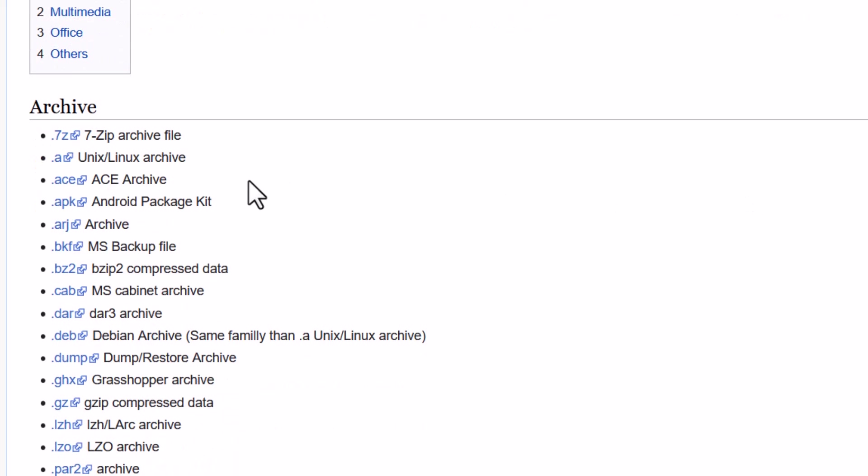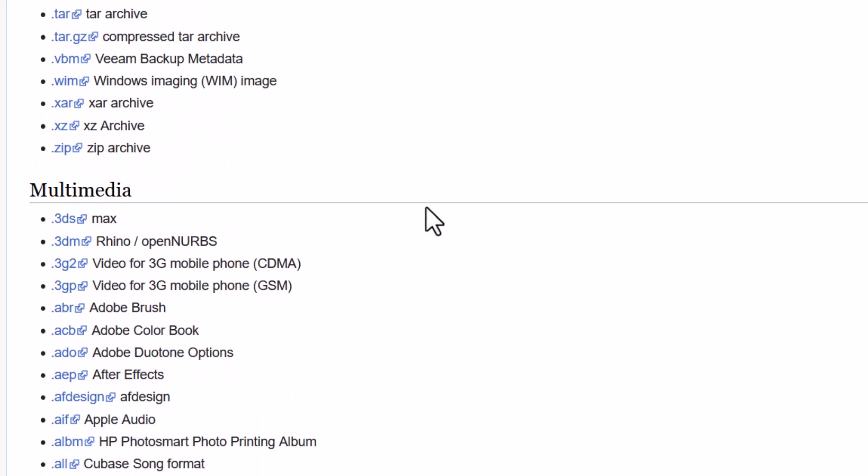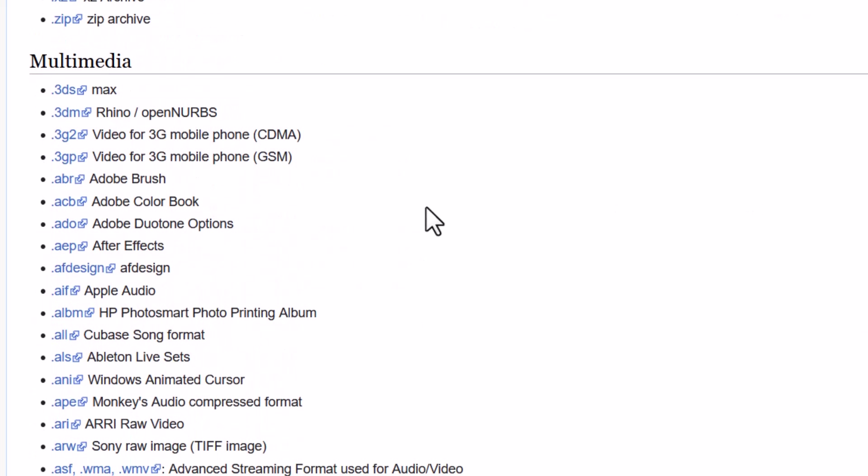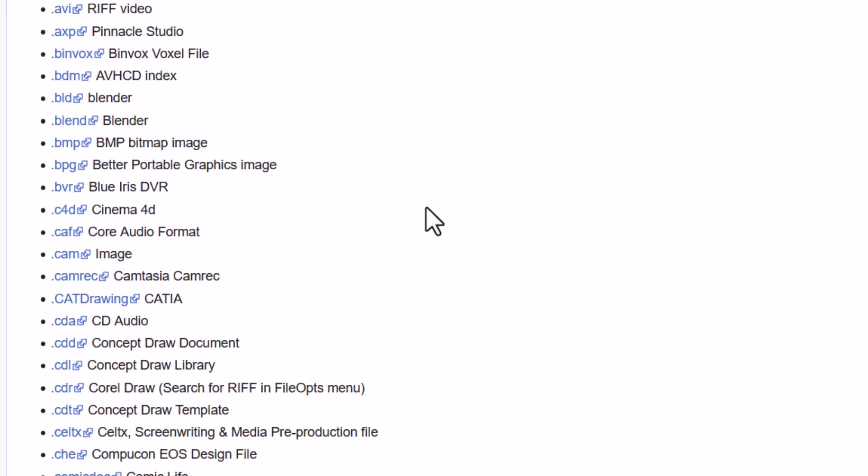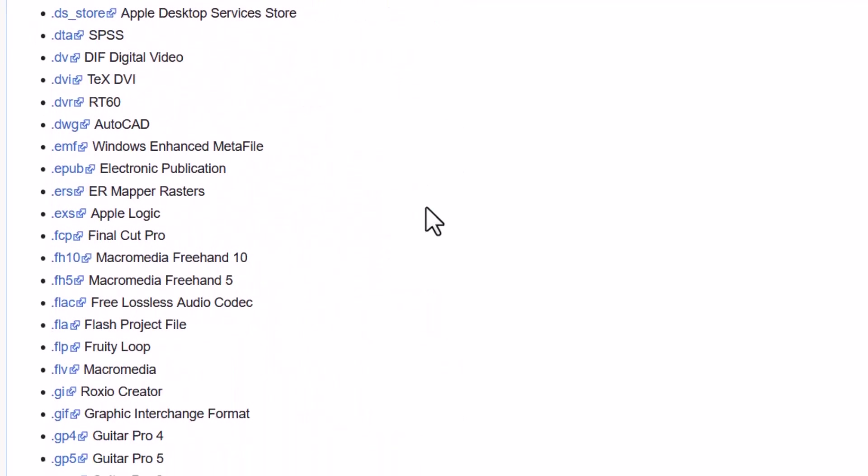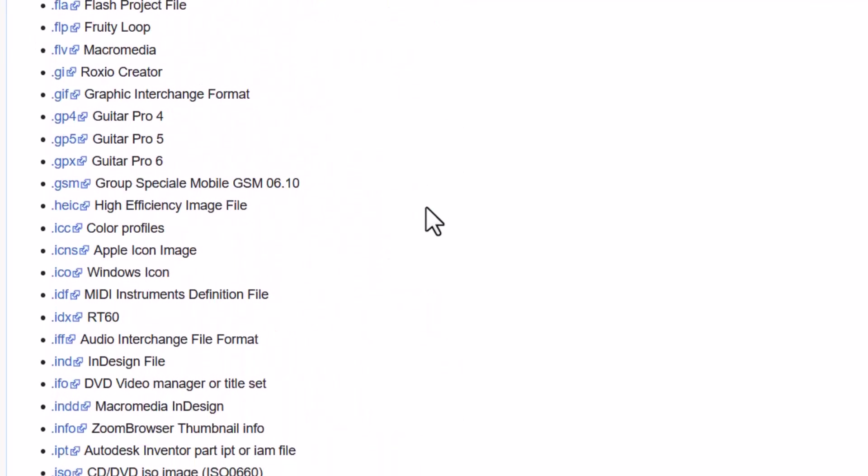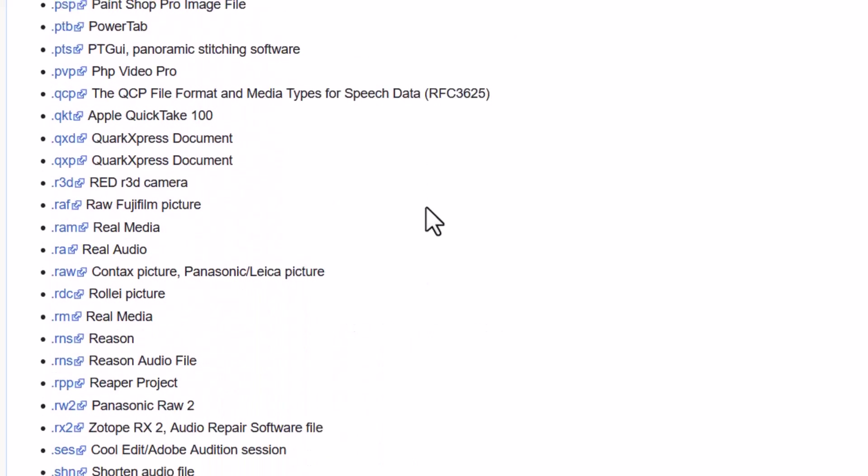And this is, you can see, this is the archive file. That is 7-ZIP, RAR and all that. And these are some multimedia files. So MP4, AVI, MP3, DJView and all these type of files.